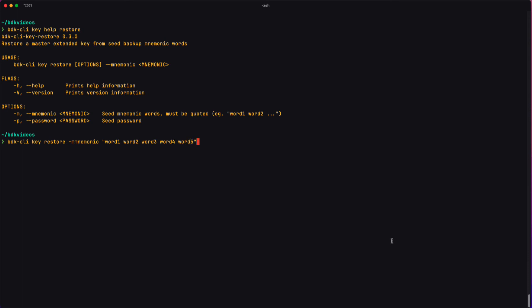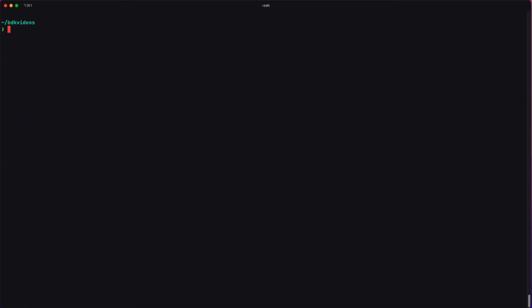At this point, there are two more blocks I want to look at from the help printout. They are the flags and the options.